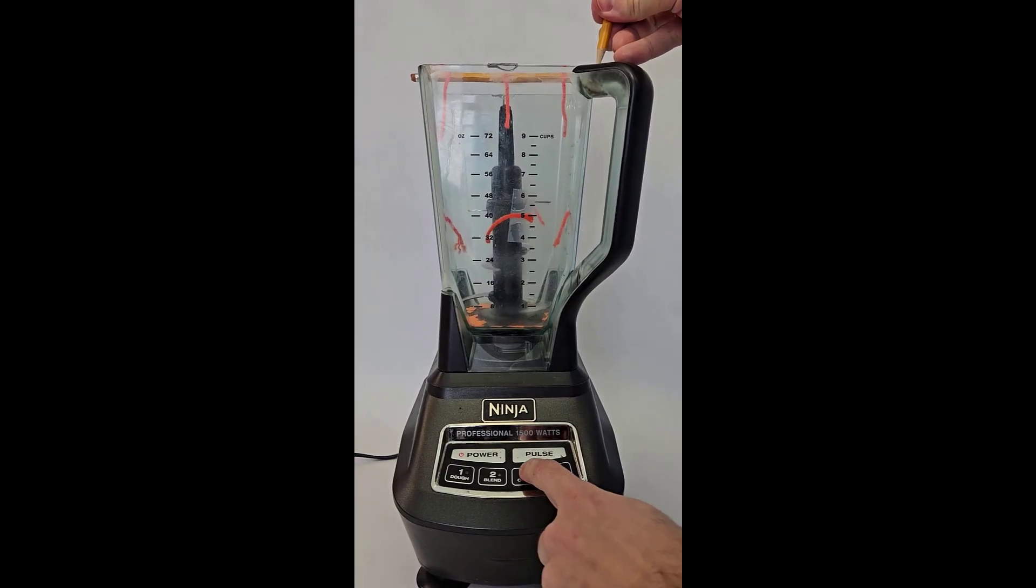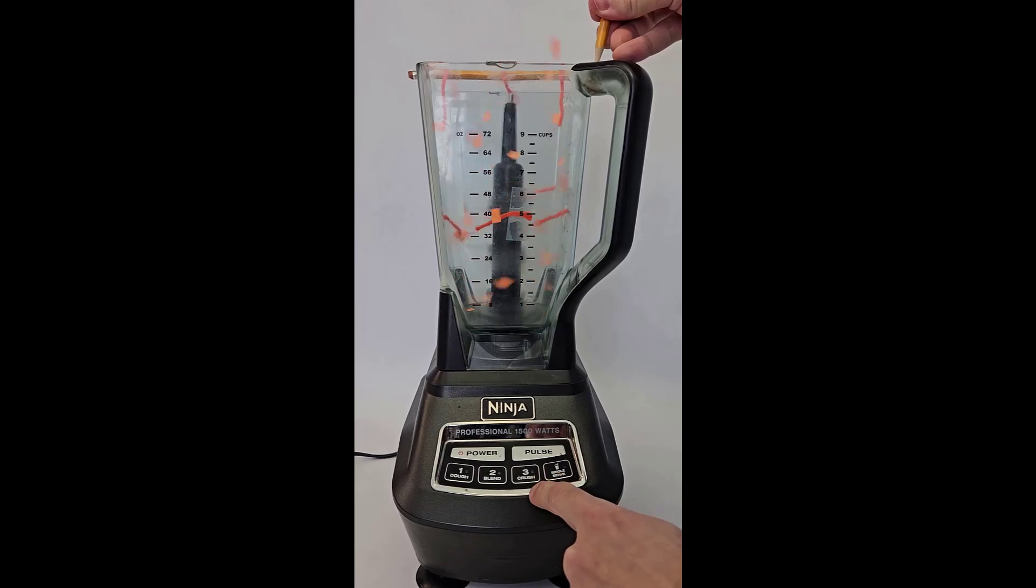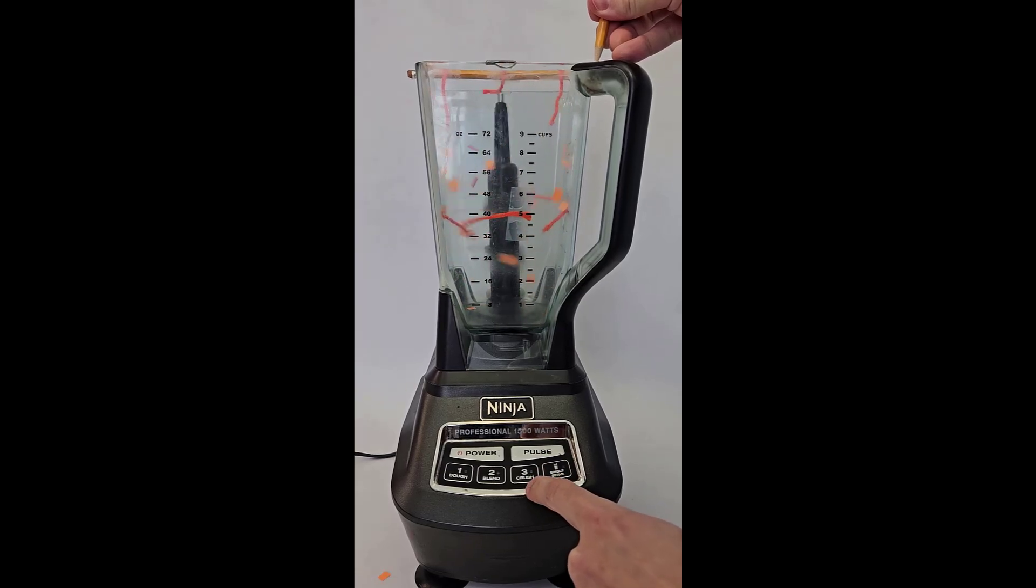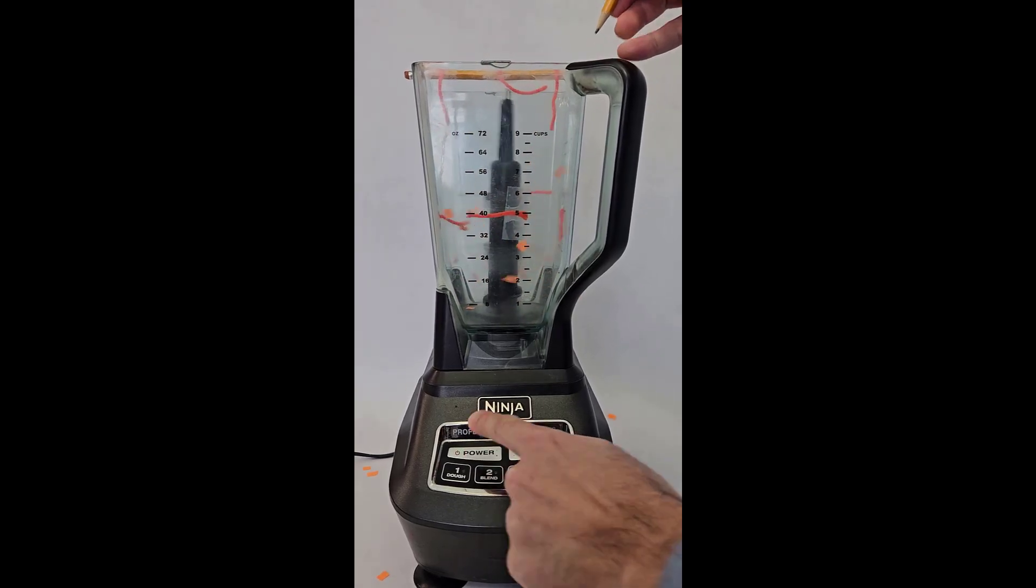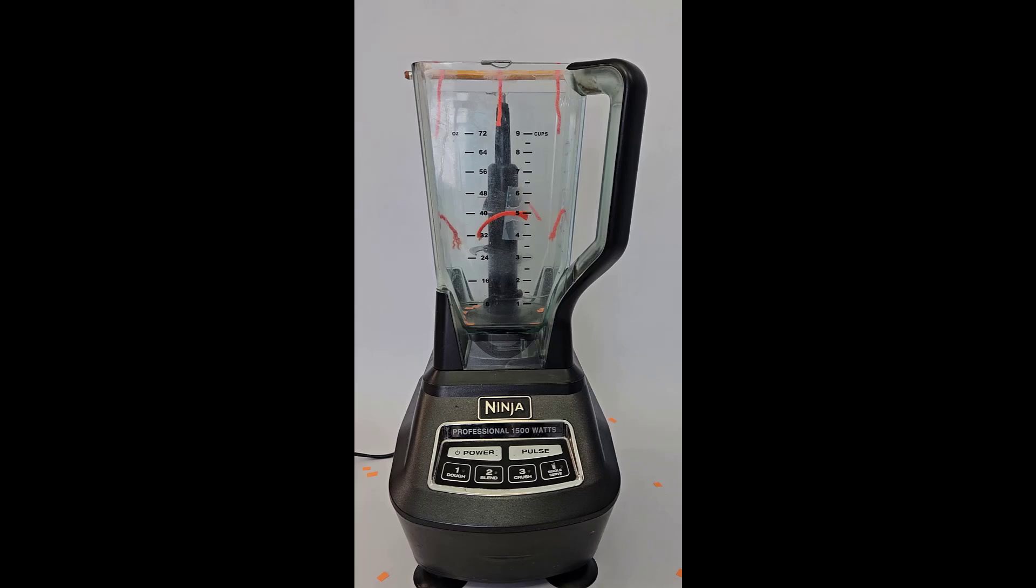An initial test with some regular speed video gave me some hope because you can clearly see many of the bits of paper being ejected from the top of the blender.